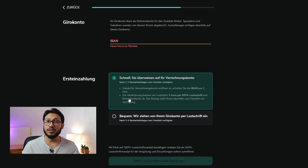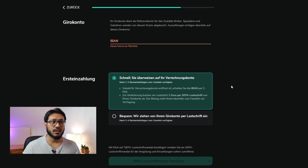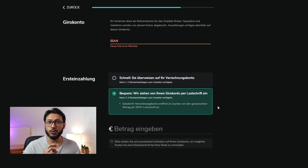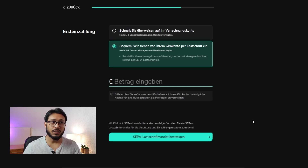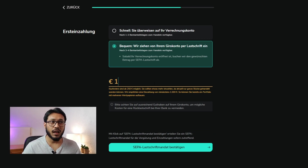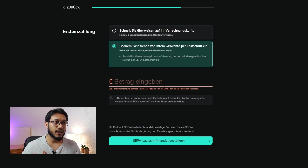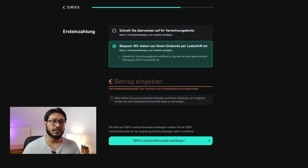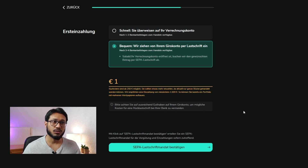After that you'll have two options for the first loading of your account at Scalable Capital. The first option is the fast one, which takes one to two working days, and the second is the slower one, which takes three to four working days. You can select whichever you want. Here you have to put in the amount you want to load into your account. If you put, for example, €1, you will get a warning notification that the minimum order amount is €250.